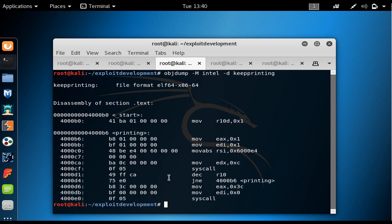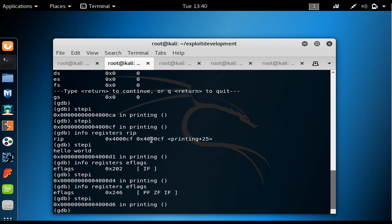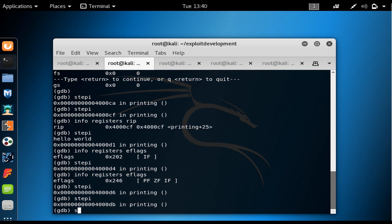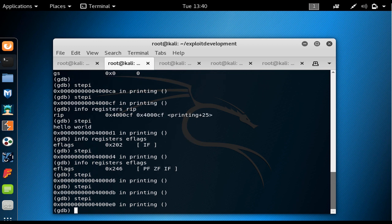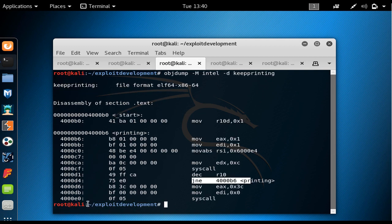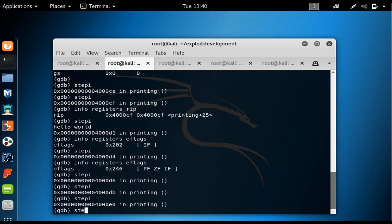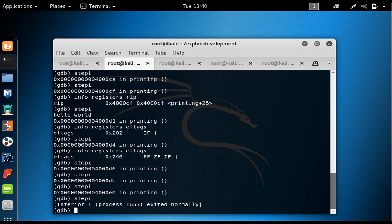After stepi, the next instruction is at 0x4000D6 — confirming no jump occurred. After a couple more stepi steps we reach the exit syscall at 0x4000E0.